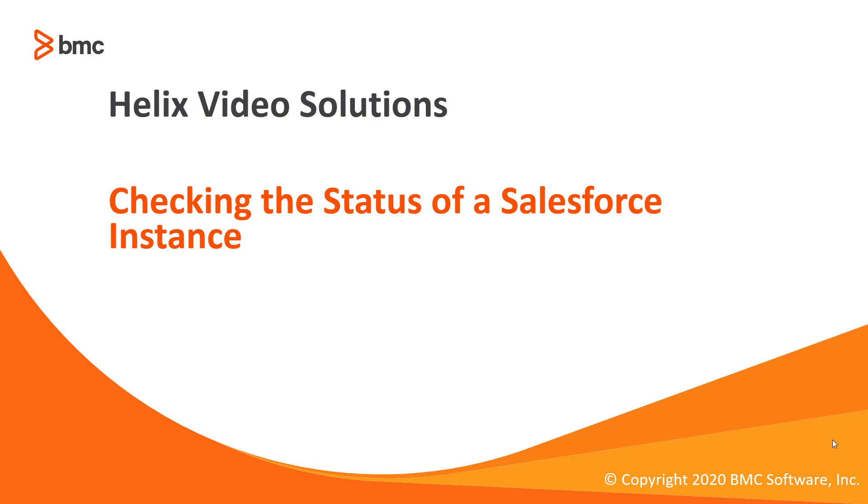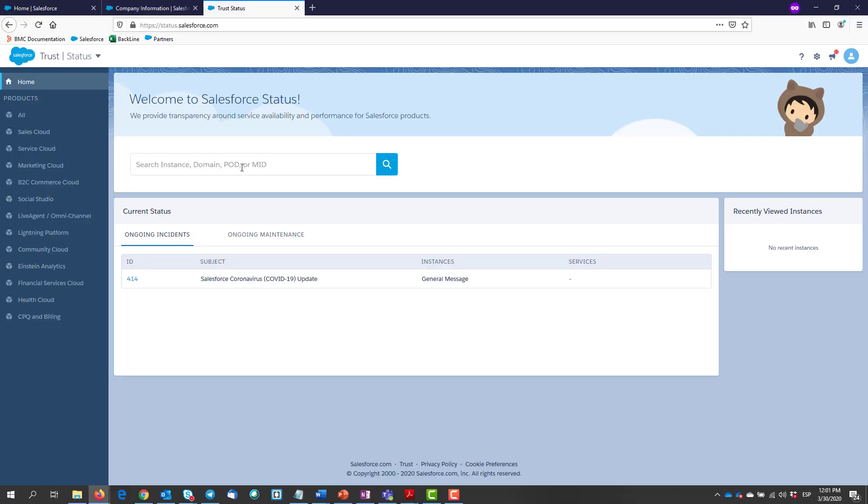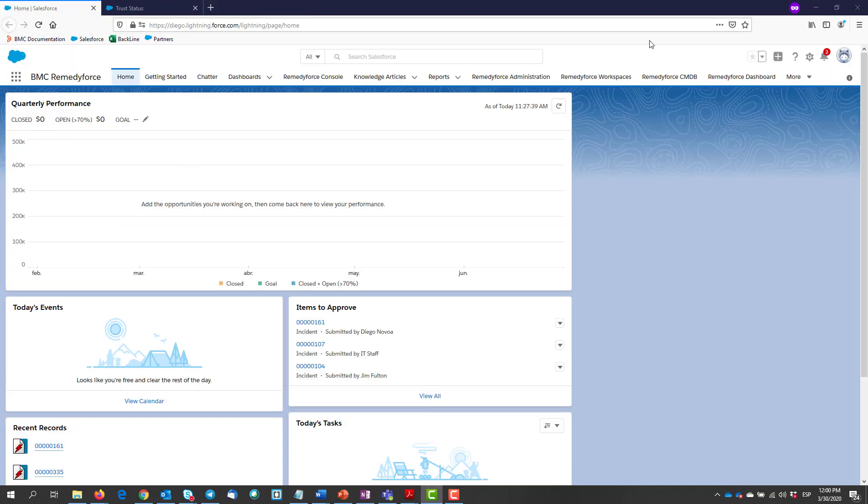Salesforce has a website where we can check in real time the health status of our org. We will have to go to status.salesforce.com. Since Salesforce is based on multi-tenancy cloud architecture, you will need to search for your org instance.